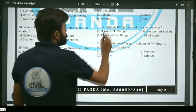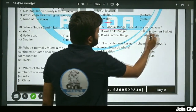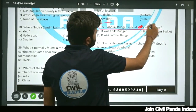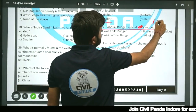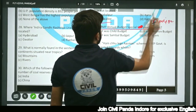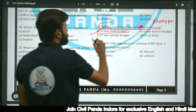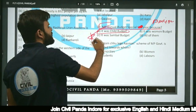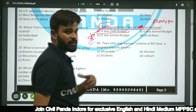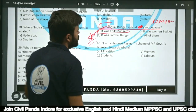Question thirty-nine relates to the MP annual budget. The question is about the previous year's budget, which was special because it was presented as a child budget — a budget specifically focused on children.